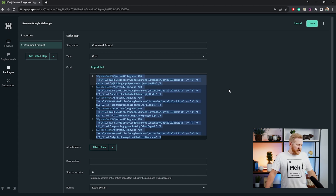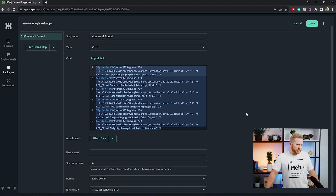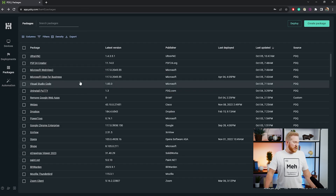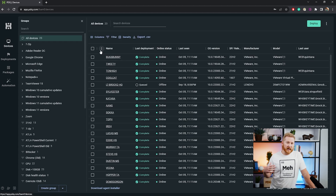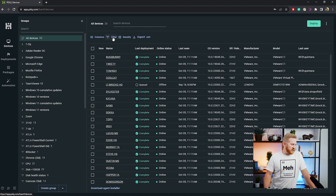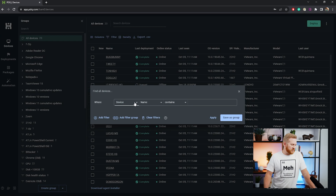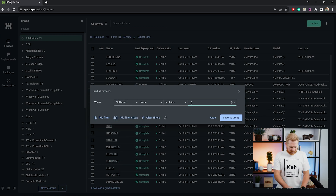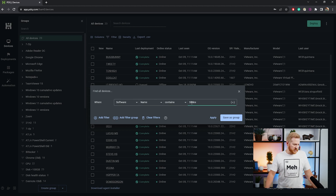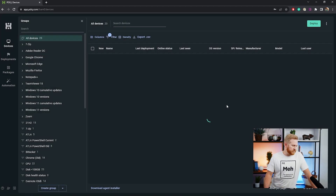You're going to want to attach that and save it as a bat file. Then you're going to want to save that package. And then what you can do is, for your devices, if you want to identify which devices have some of these apps installed on them, we can easily go into all of our devices and then add a filter right here. We can go down to software, name contains, and let's just try Slides. We'll apply that, and here you can see we have one computer that has Slides on it.